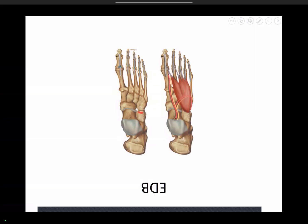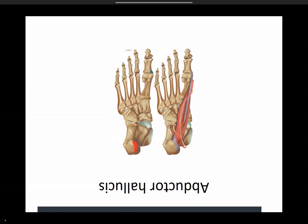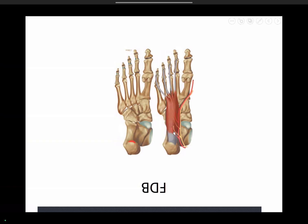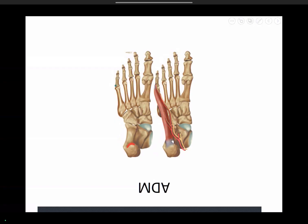Extensor digitorum brevis arises from the navicular bone along the extensor aspect, forming small slips that insert along with extensor digitorum longus. In the first layer: abductor hallucis arises from the medial calcaneus and inserts on the medial aspect of the first proximal phalanx. Flexor digitorum brevis — the central muscle — arises from the middle calcaneus and gives four slips to the four toes. Abductor digiti minimi abducts the little toe and inserts at the lateral aspect of the fifth proximal phalanx.